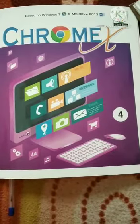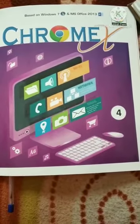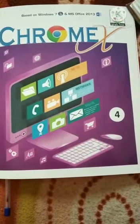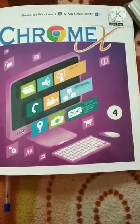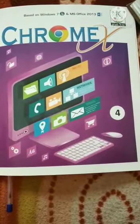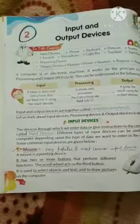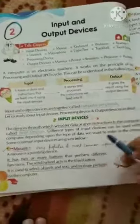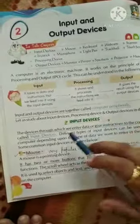Good morning students, hope all of you are safe at your homes and enjoying the e-learning class of computer science. Today we will read about input and output devices. Input and output devices are together called peripheral devices.